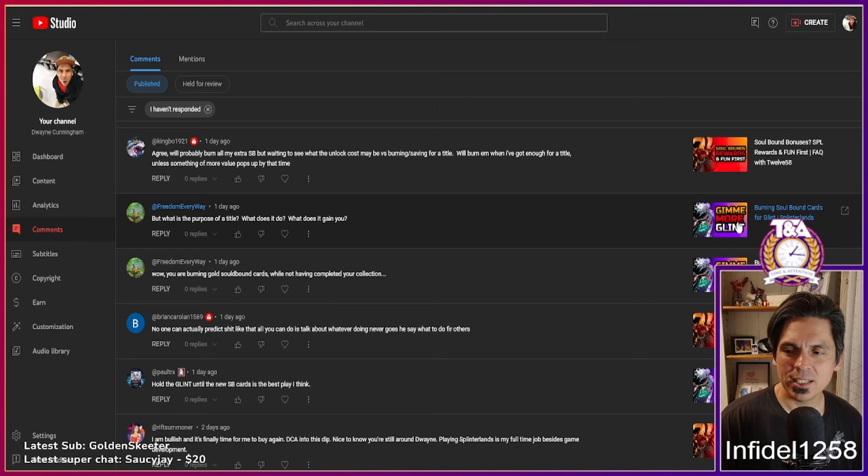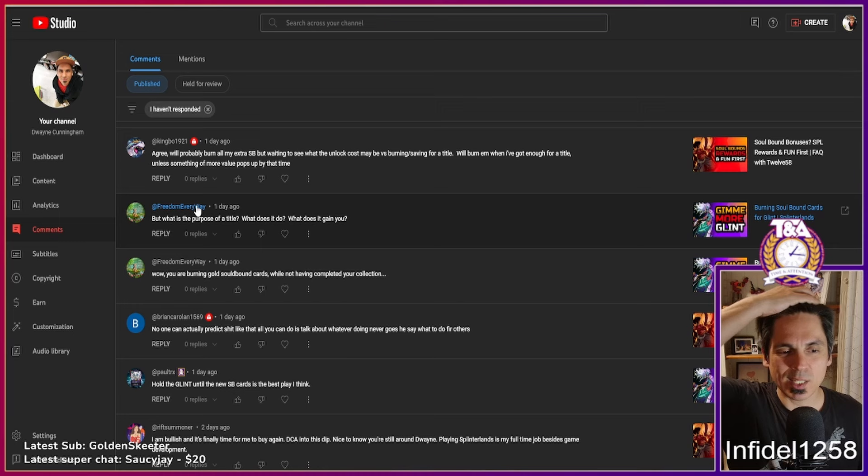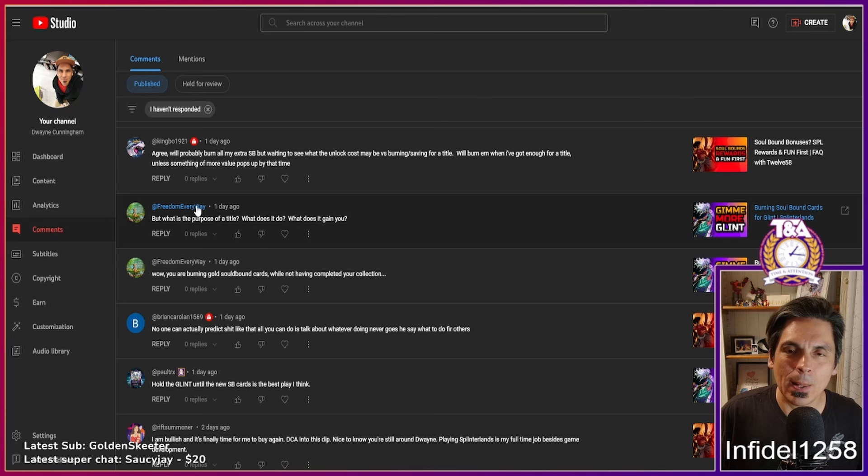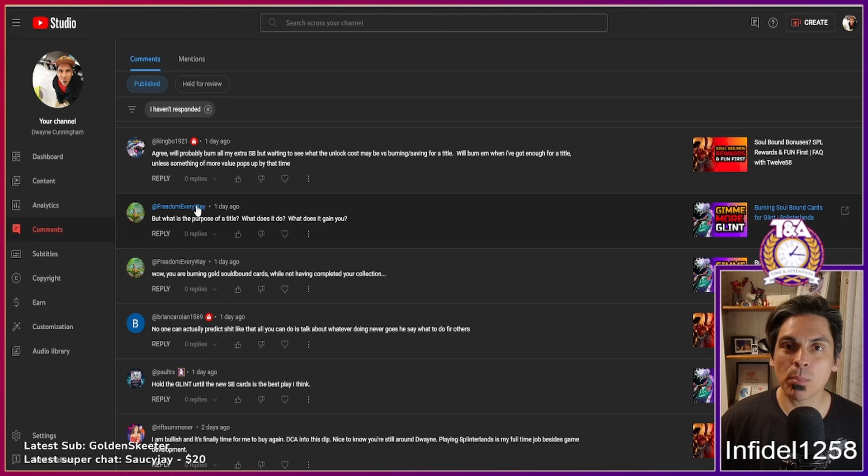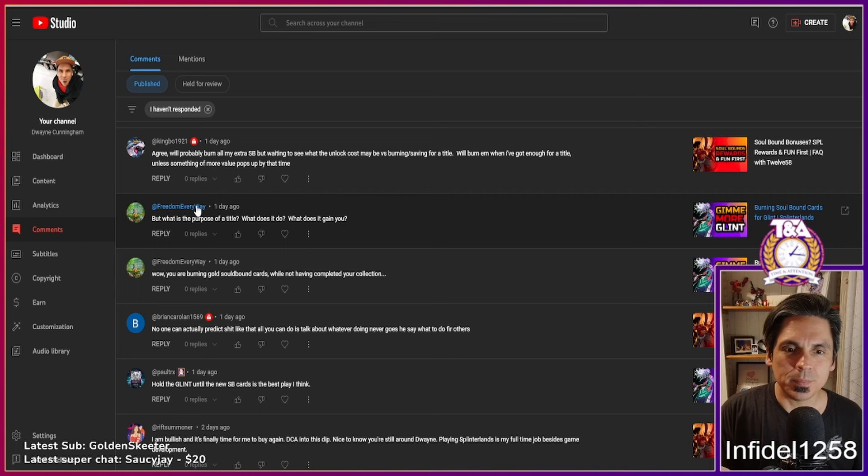Let's get two more. This looks like an easy comment to answer. In a recent video, I burnt a bunch of my soulbound cards to get glint because I want to get a title. Freedom Everywhere, which is an awesome name by the way, says: 'But what's the purpose of a title? What does it do for you? What does it gain you?' Great questions.